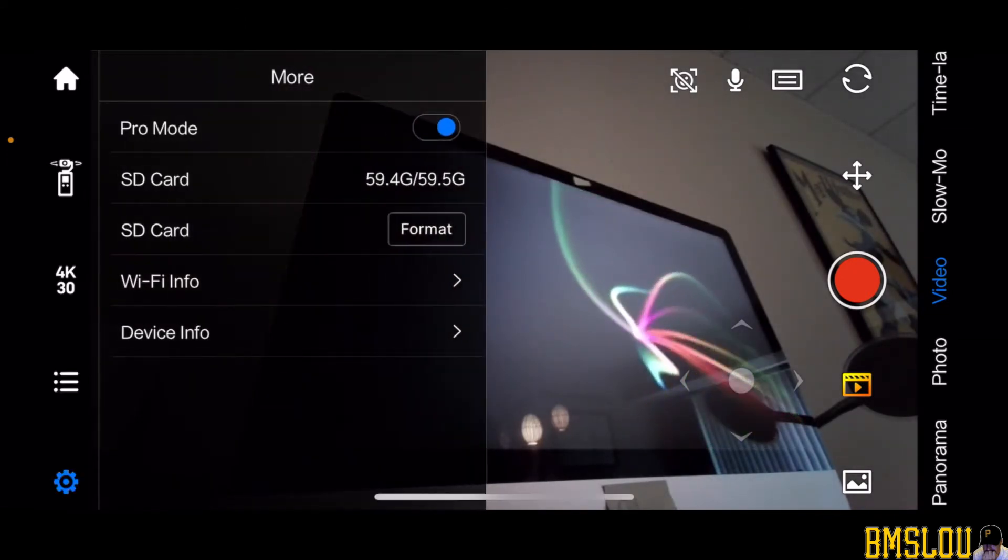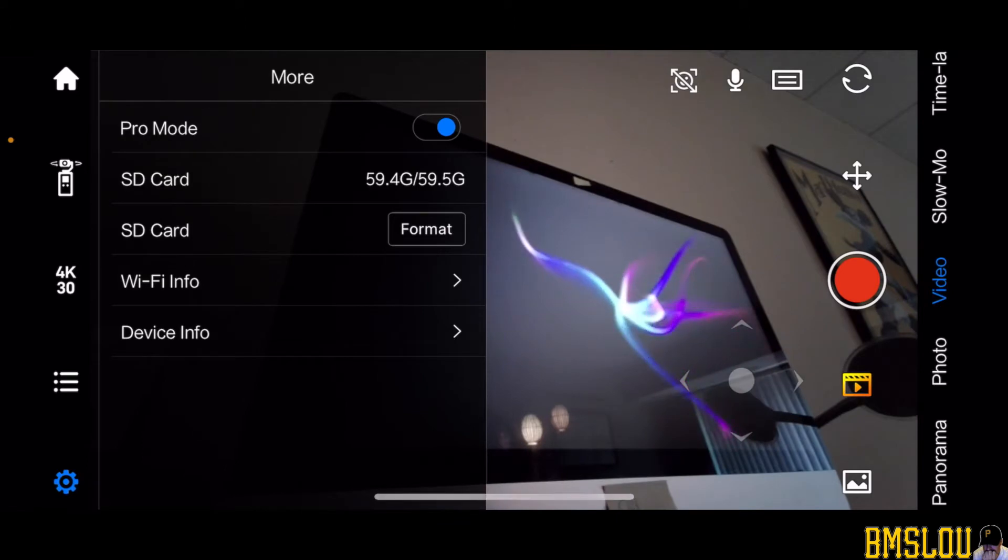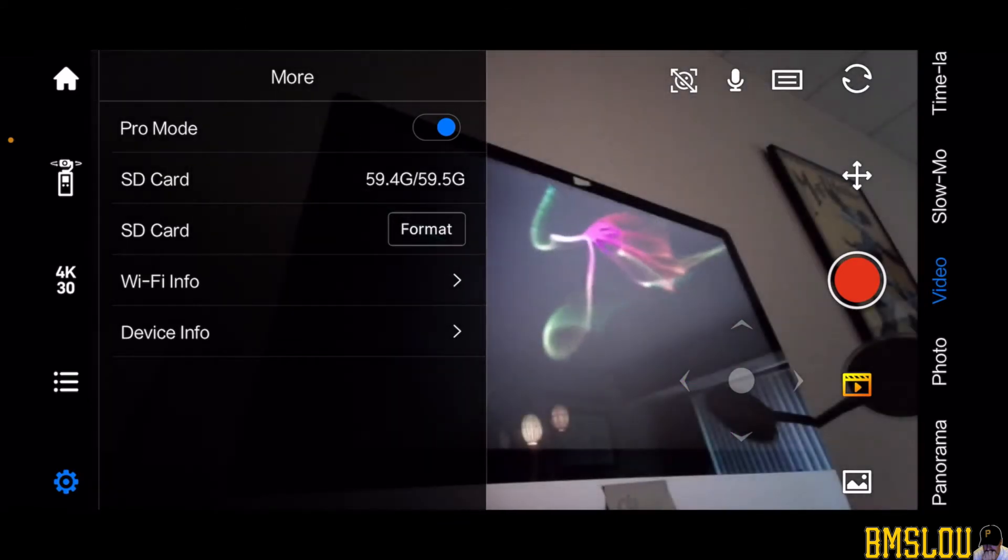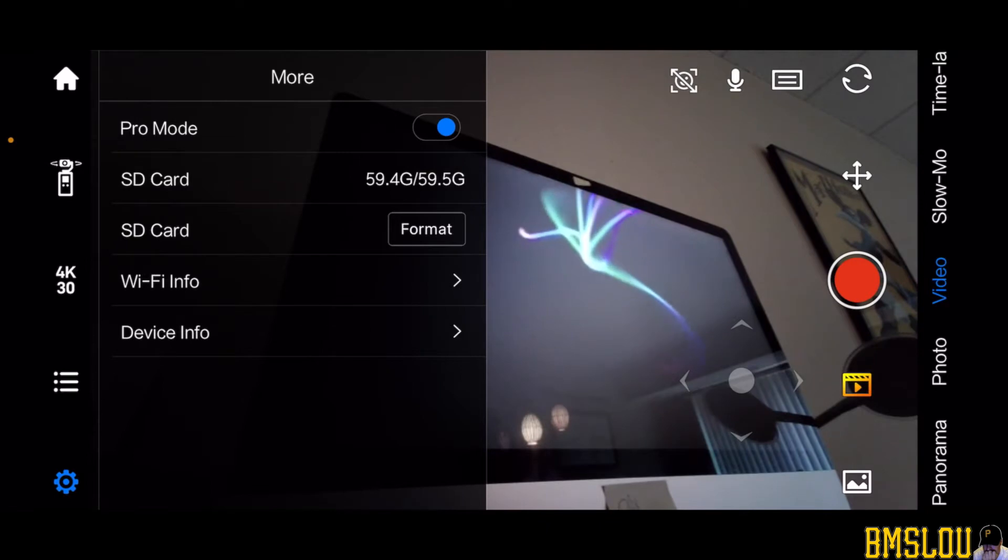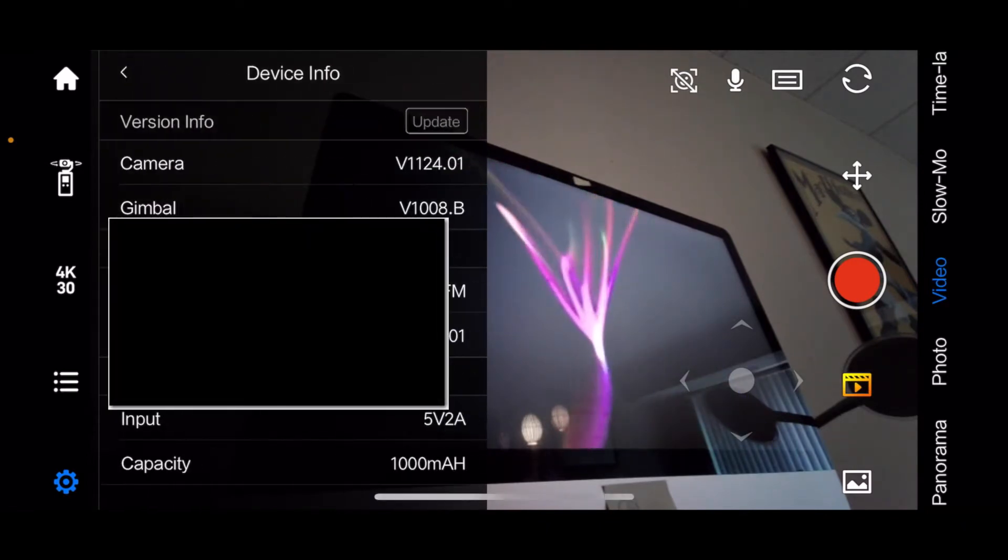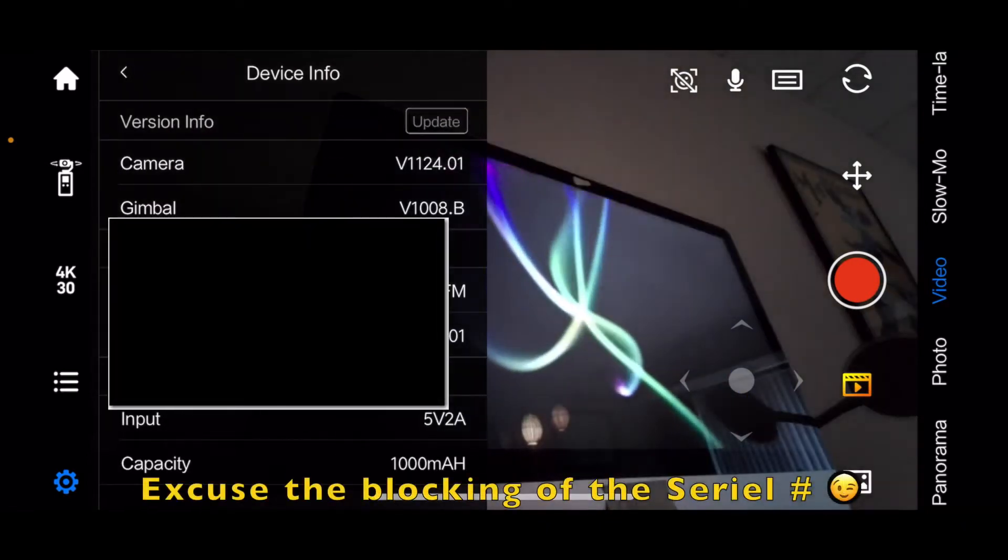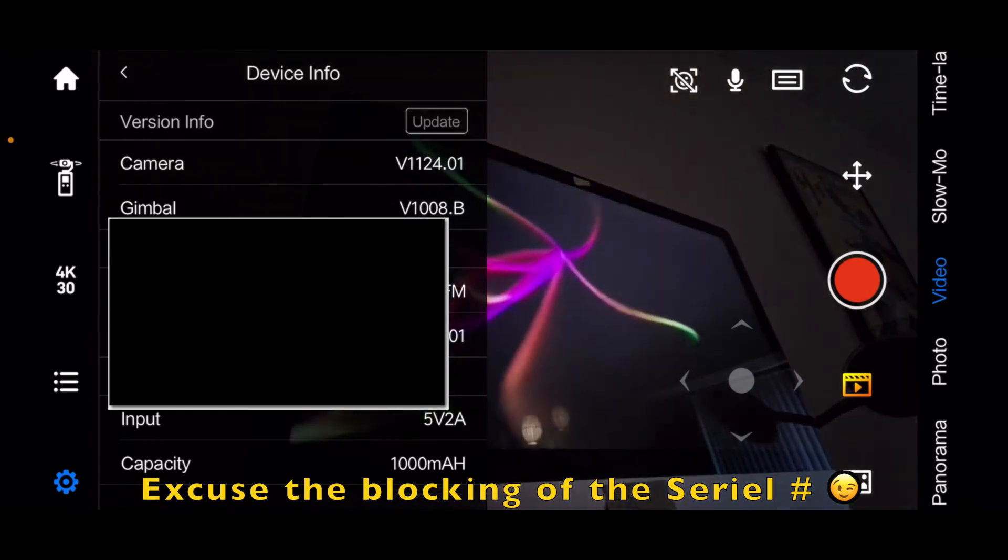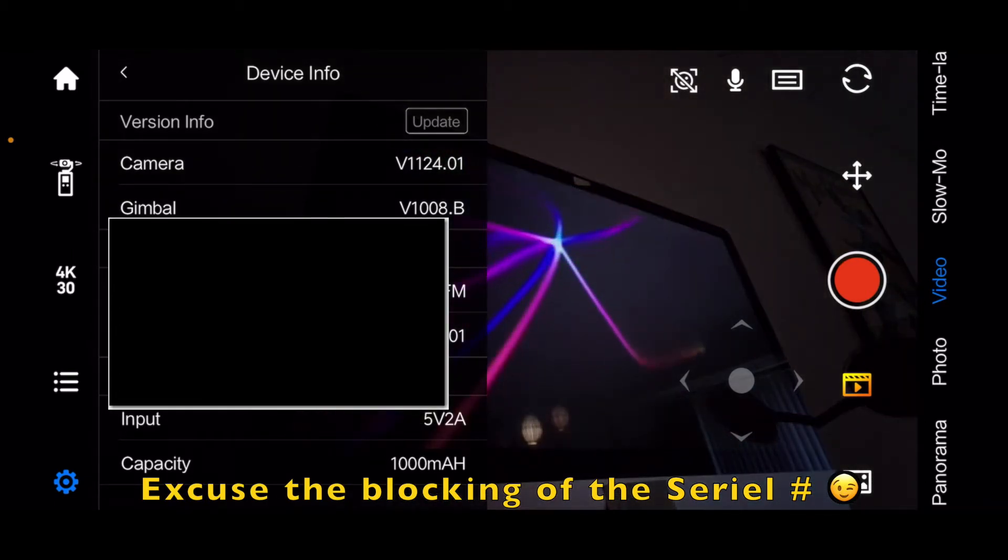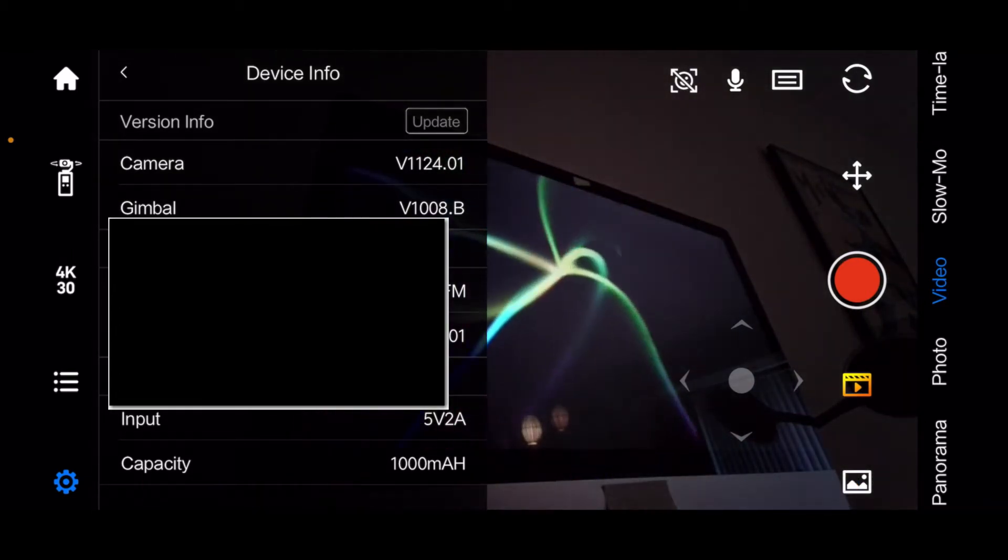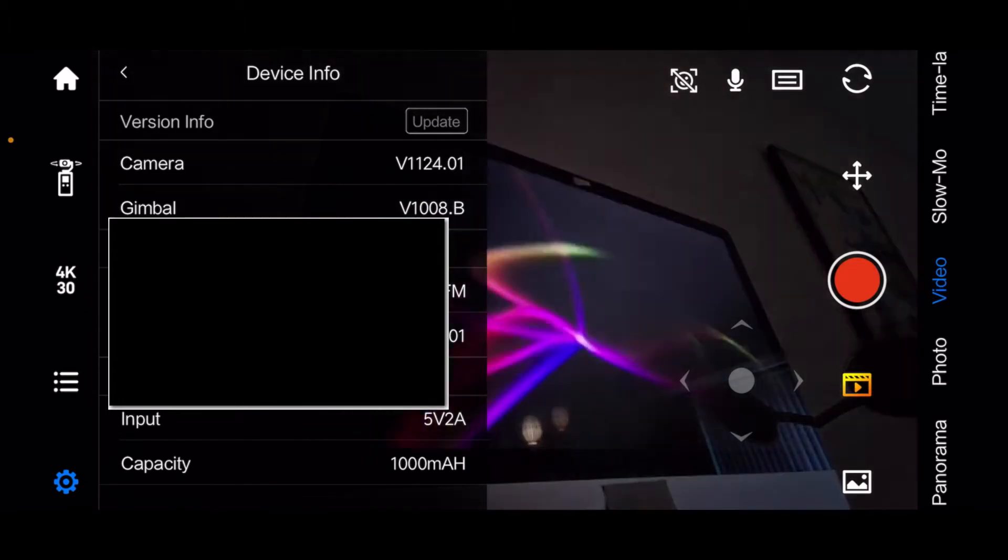And down here is also more settings. We can put it on Pro mode. You can see the SD card there, you can reformat the SD card, and device info. This is something that I've looked at a couple times. You can see the serial number, the model number, and the second line down says camera. Right now I'm on version 1124.01.